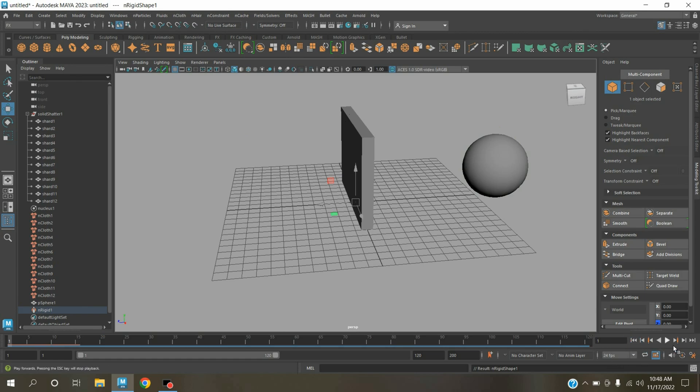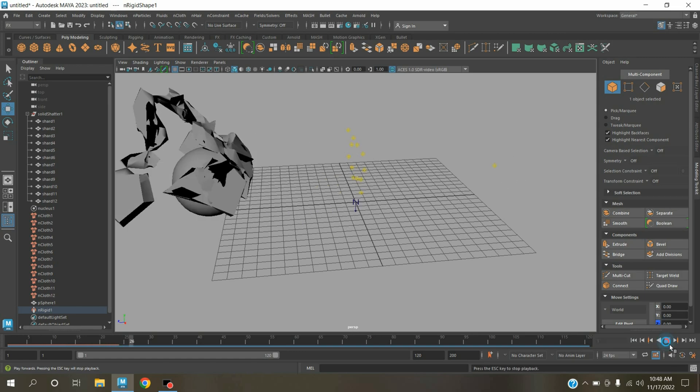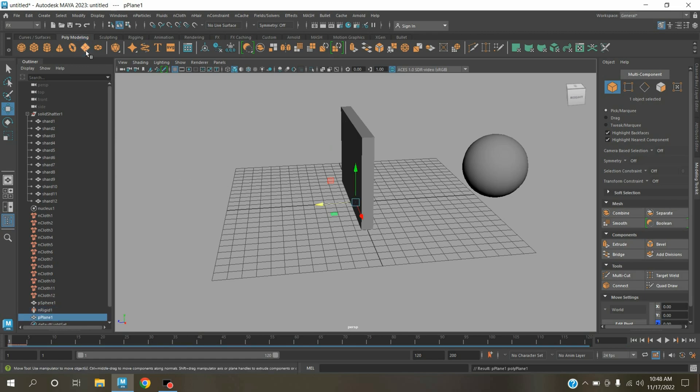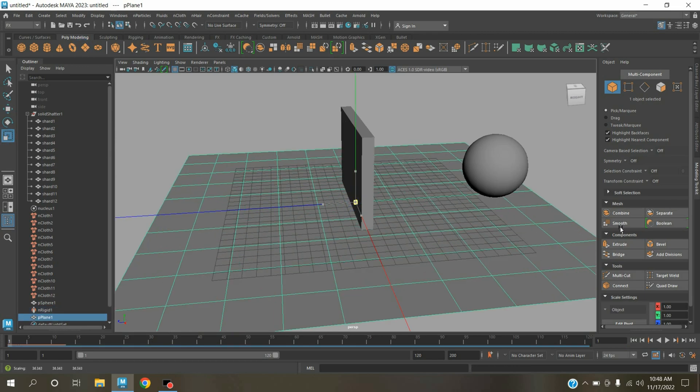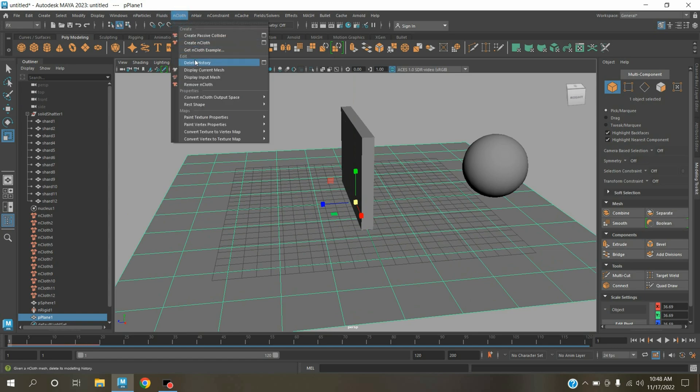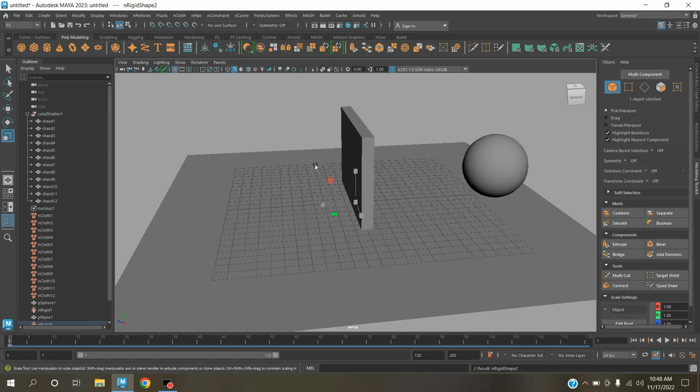Now go to frame 1, click play and see the effect. See. Again go to frame 1, take a polygon plane. Scale the plane. Go to nCloth, click create passive collider.